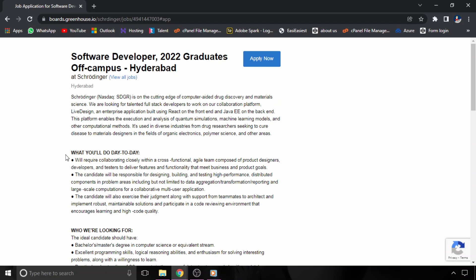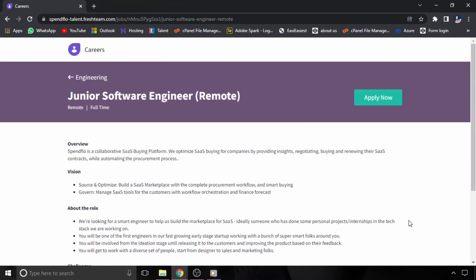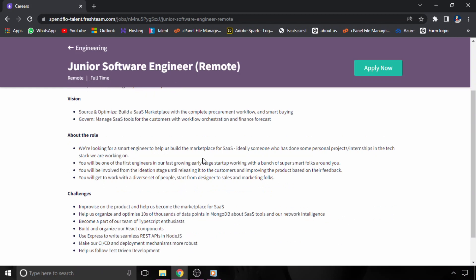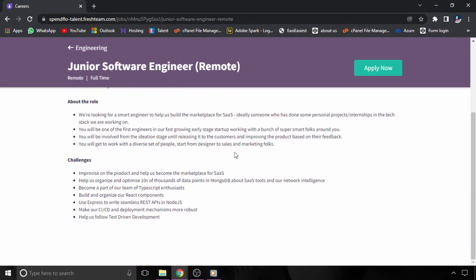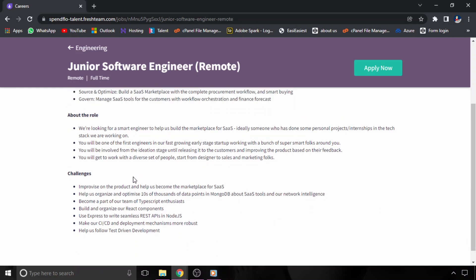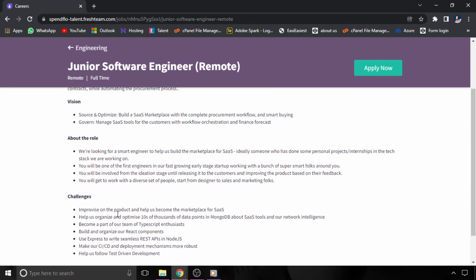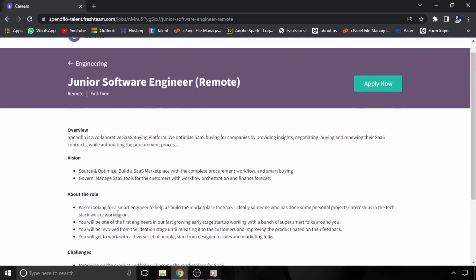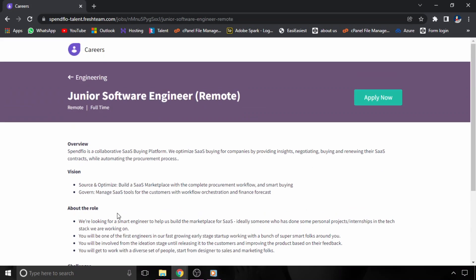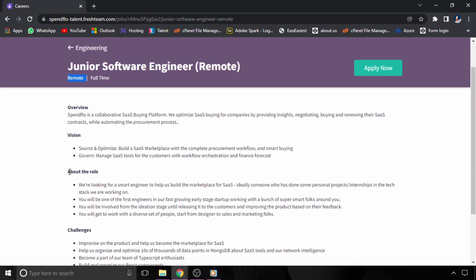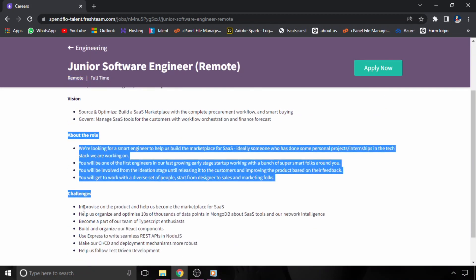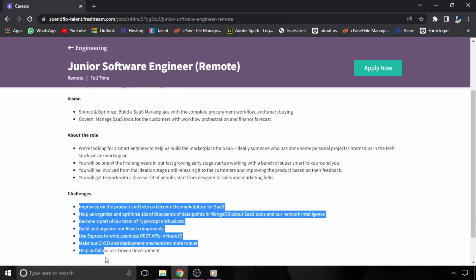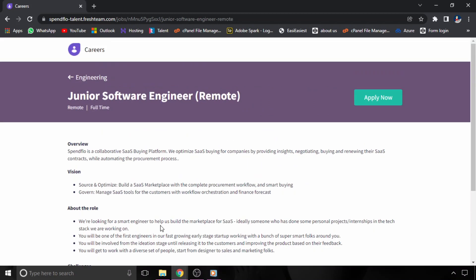Now let's move to the next job opportunity which is from Spendflow. Spendflow is hiring for junior software engineer and this is a full-time hiring. This hiring is for engineering graduates only. If you are graduating in the year 2022, 2021, or 2023, you should apply for this particular hiring. This is a remote work, so you can work from home. The job role and challenges are given here. The link for this page will be given in the description of this video.